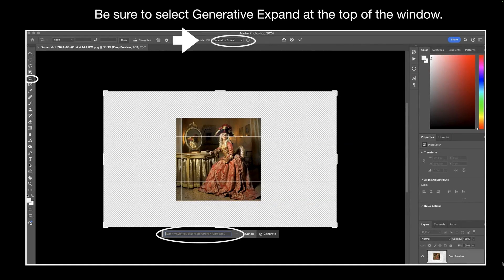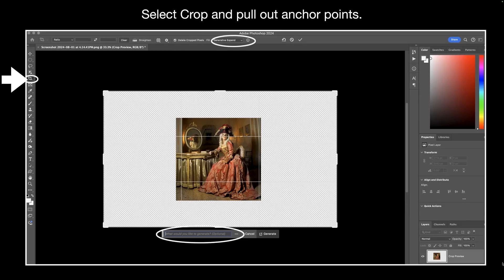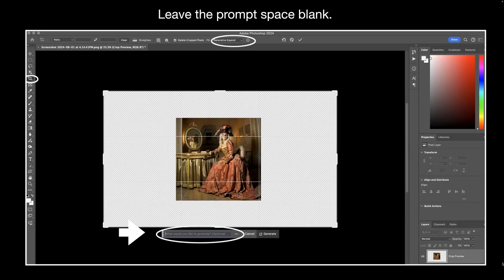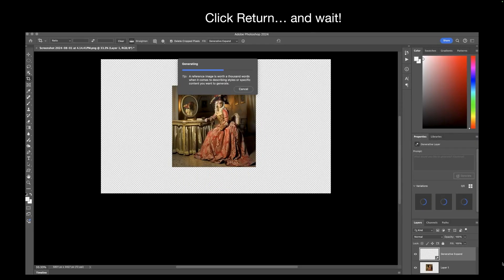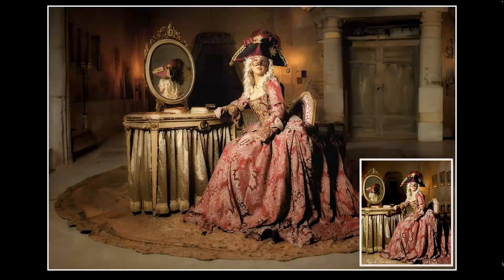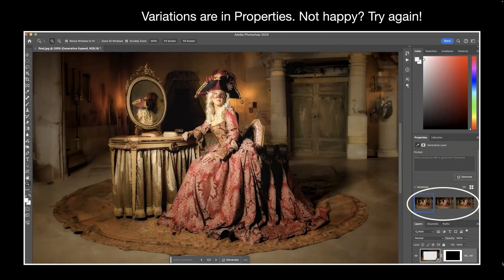To use Generative Expand, at the top on the options bar — left is the toolbar, top is the options bar — I selected Generative Expand. You can see the arrow there. Then I hit the crop tool and pulled out on the anchor points to expand the canvas. I left the prompt space blank because I just wanted Photoshop to fill it in. After you do that, you just have to wait — and the bigger the file, the longer you have to wait. This is the first image I created from my original you see in the box there. I thought it was kind of cool — a little wider image.